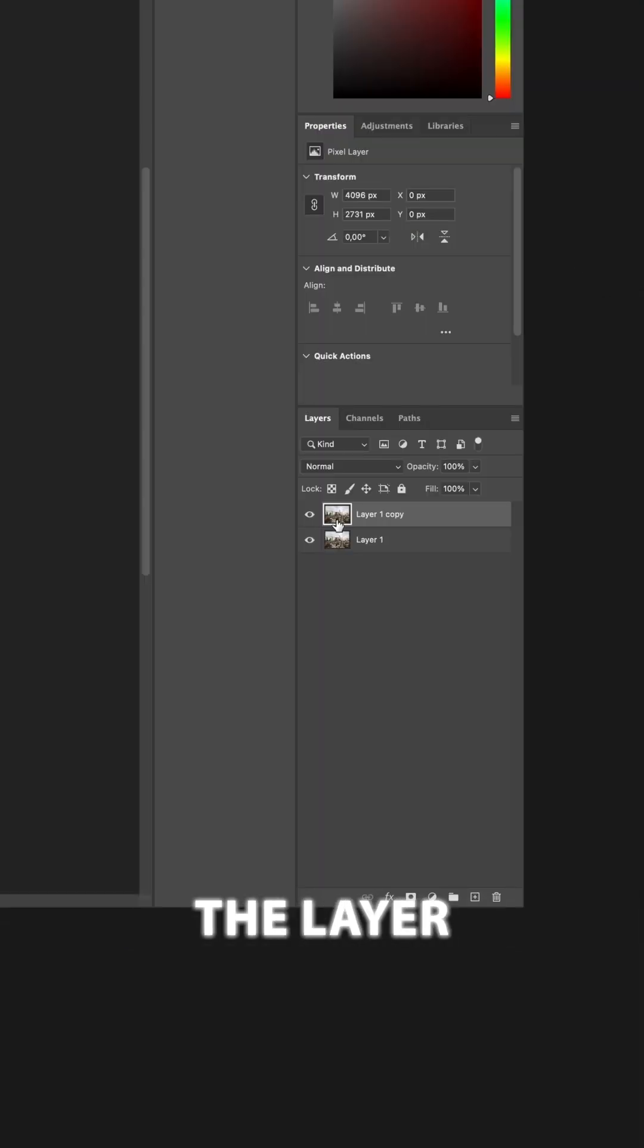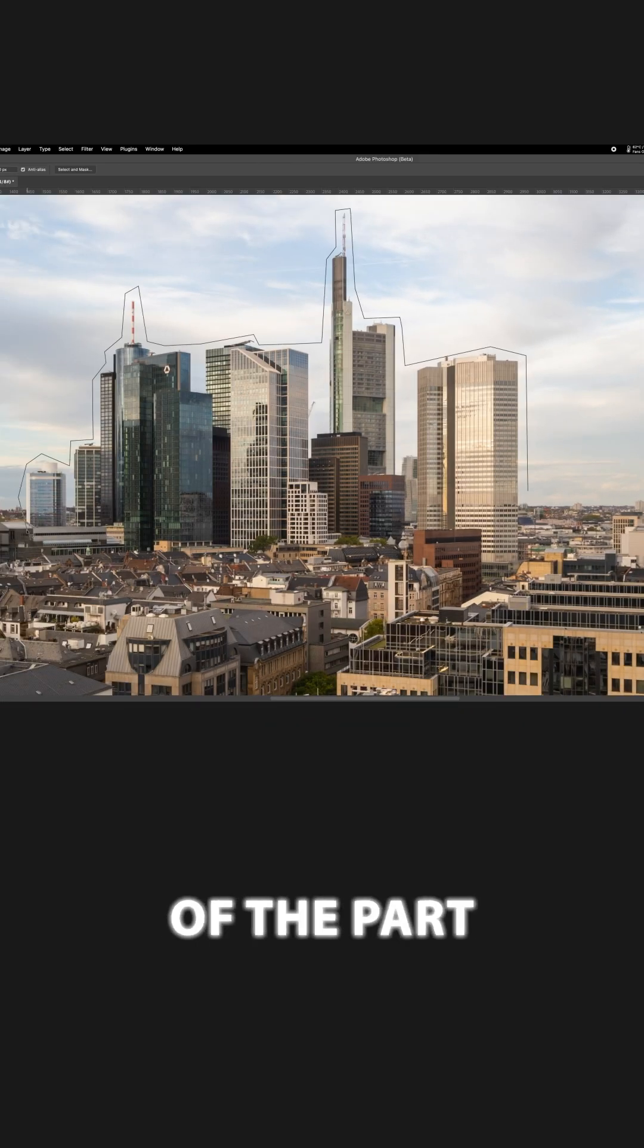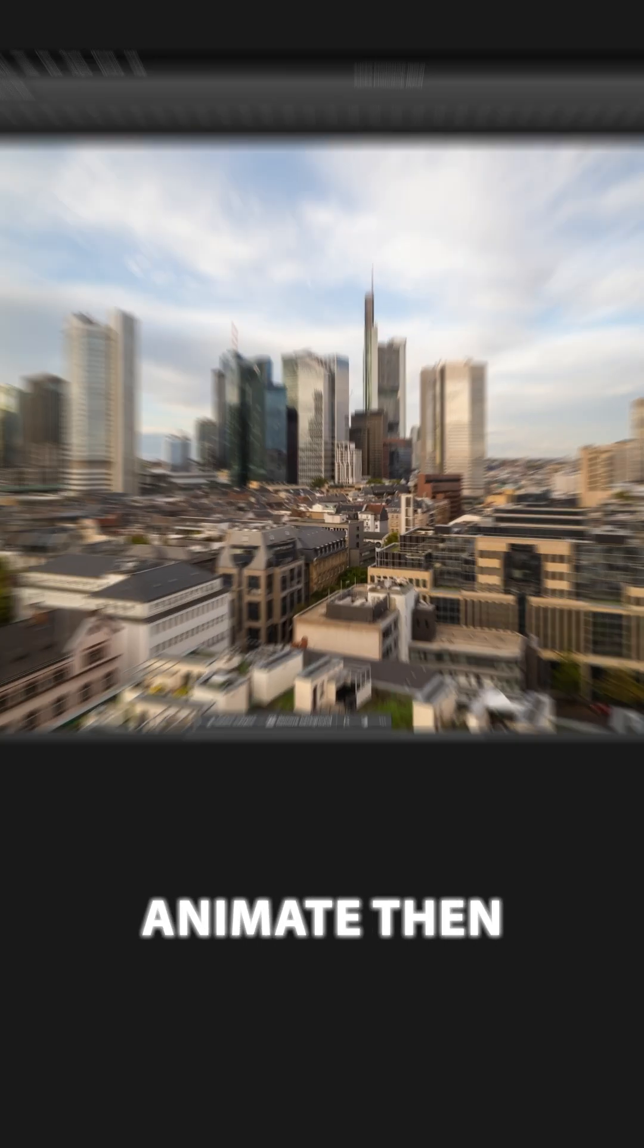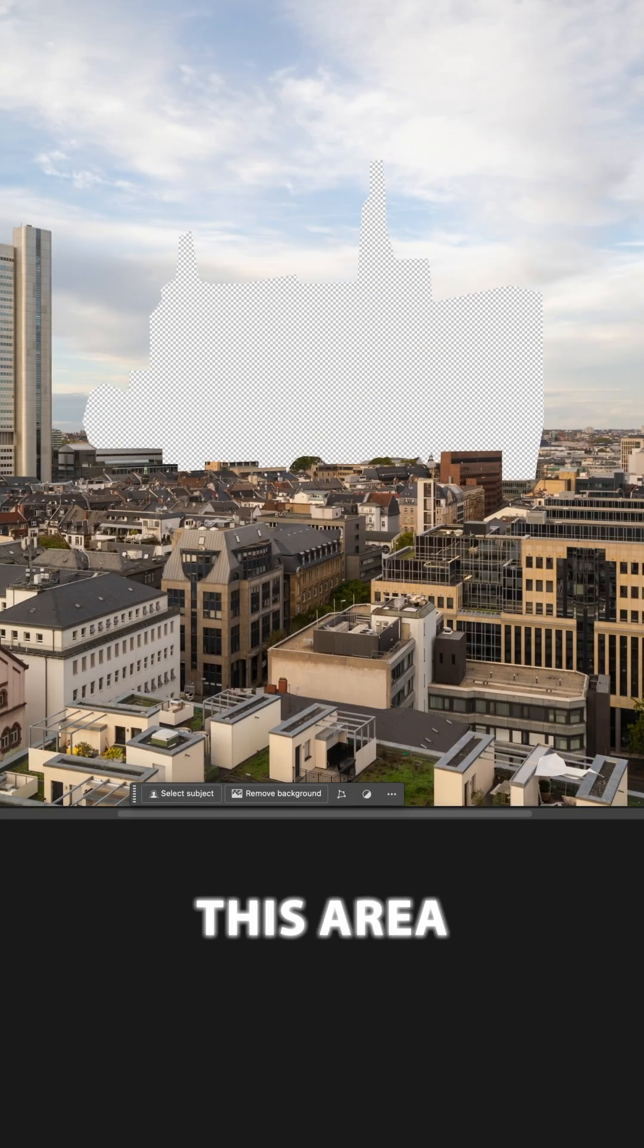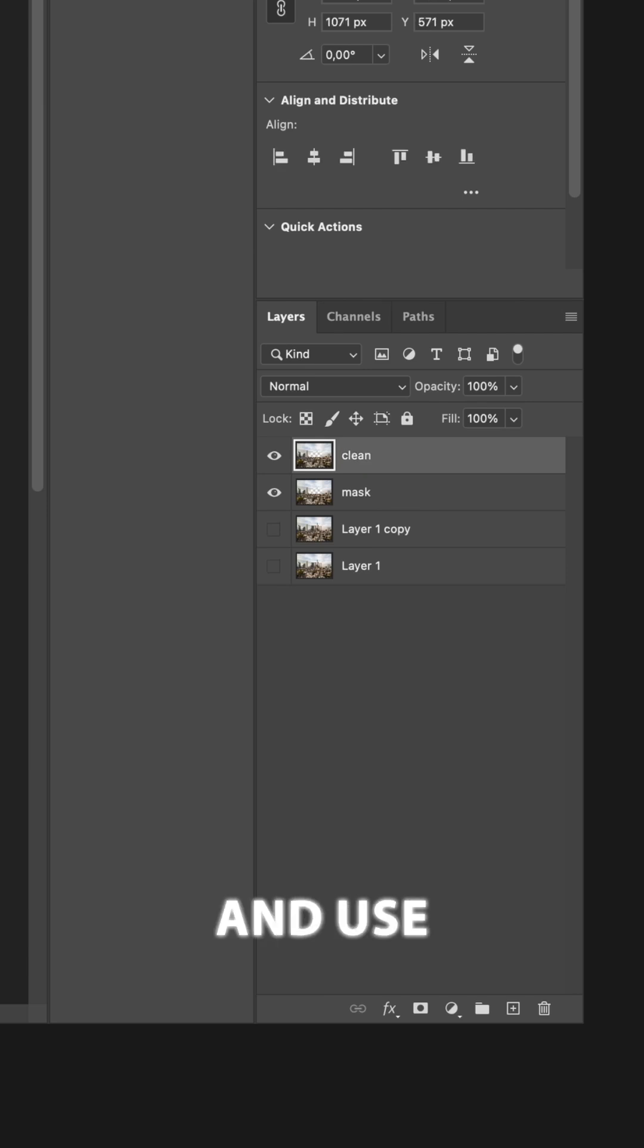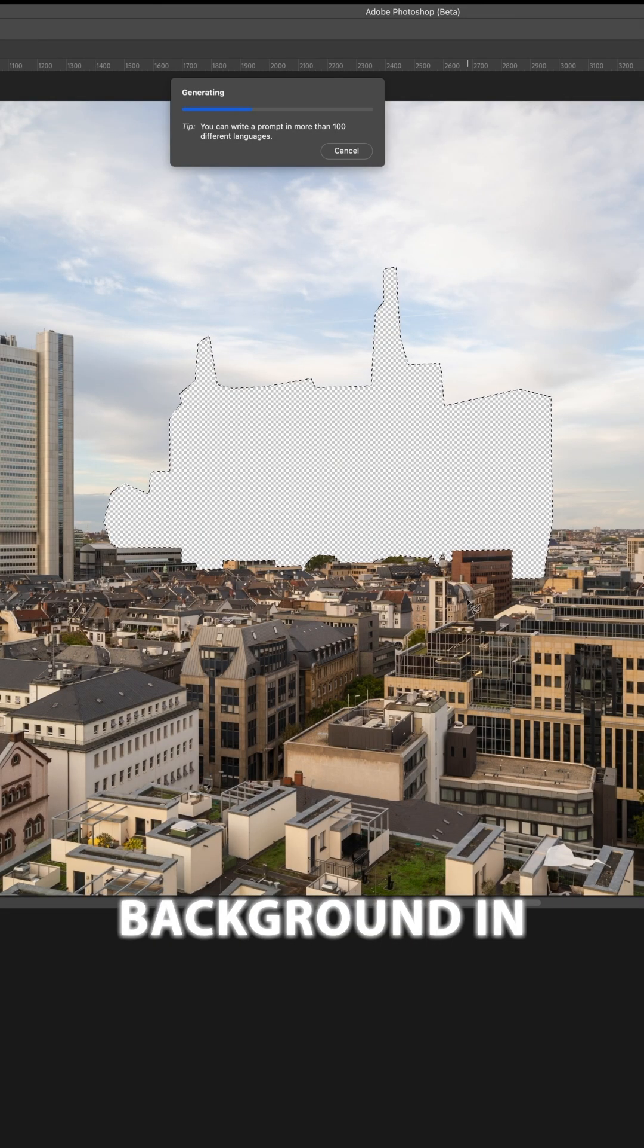In Photoshop, duplicate the layer, name it Mask and create a selection of the part of your scene you want to animate. Then remove this area, duplicate the layer, name it Clean and use Generator Fill to create a new background in the selection.